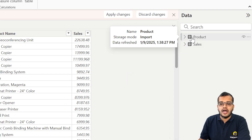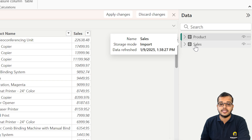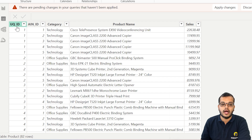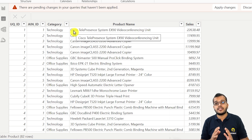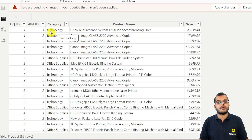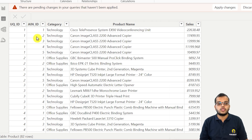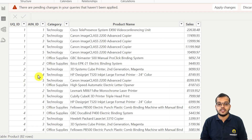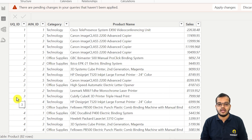Here you can see that there are two tables. One is a product table and the other is a sales table. In the product table, we have columns called UQID, AINID, category, product name, and sales. If we carefully observe the AINID — 1, 2, 3, 4, 5 — for the first five AINIDs the UQID is 1. For the next five AINIDs the UQID is 2, then 3, and the last five AINIDs the UQID is 4.